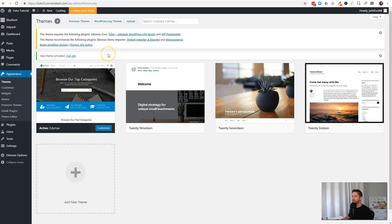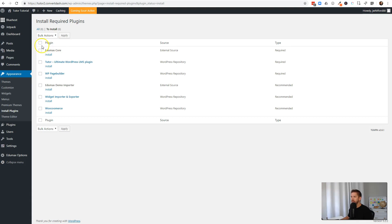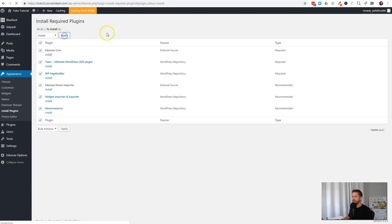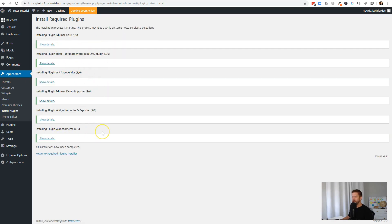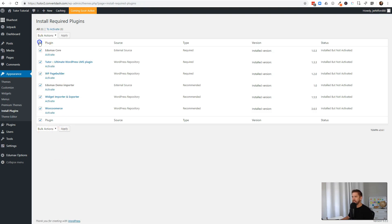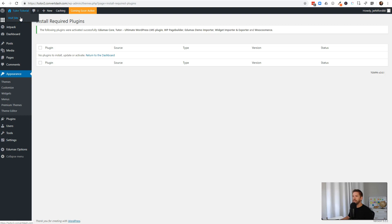The theme is live — we'll go ahead and activate it. What's great is that because this theme knows it wants to work with Tutor LMS, WooCommerce, and other tools, it gives you a quick and easy way to install everything you need right off the bat. I'll click 'Begin Installing Plugins' and it offers the EduMax Core plugin, Tutor LMS, WP Page Builder, EduMax Demo, and all the things you need. I'll select them all, click Install, and it does it all at once — a huge time saver. Then we click again to Activate and apply.